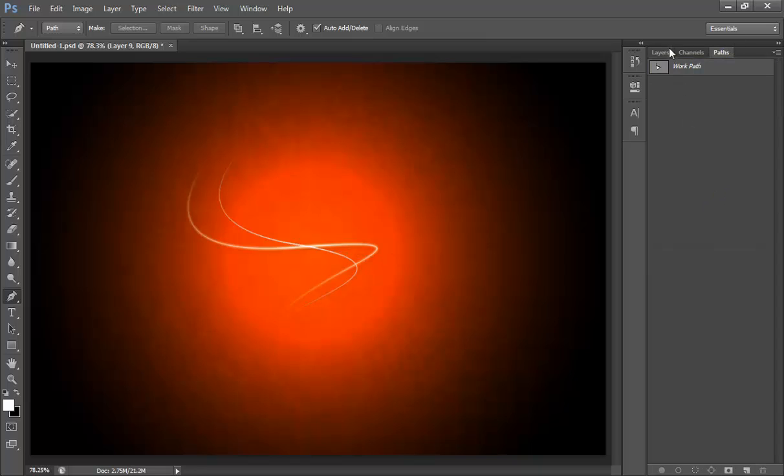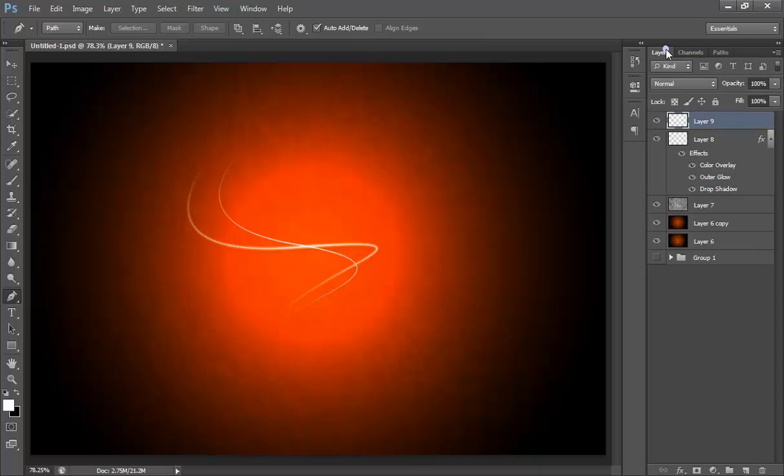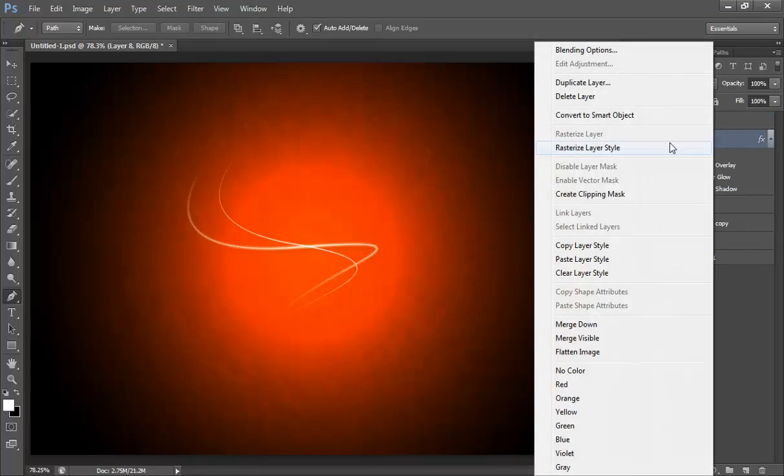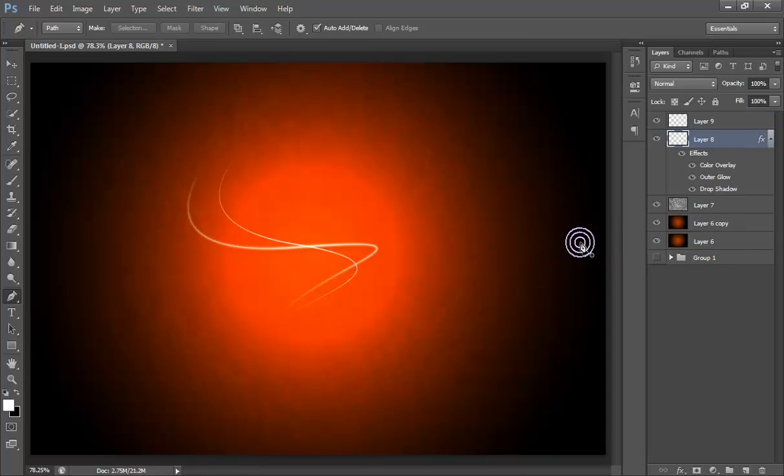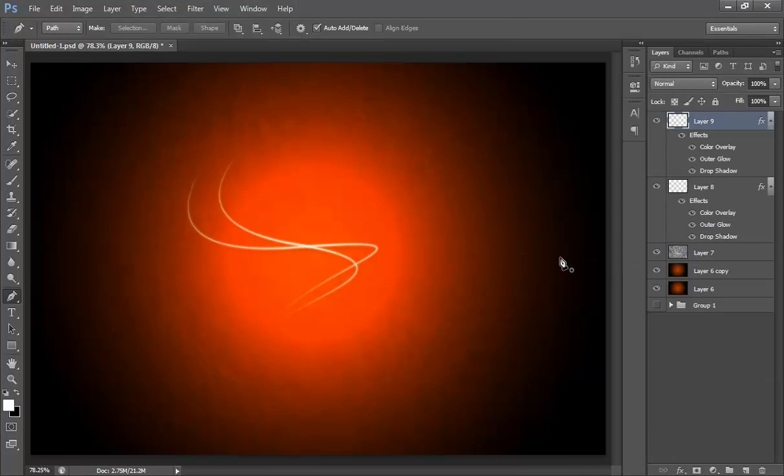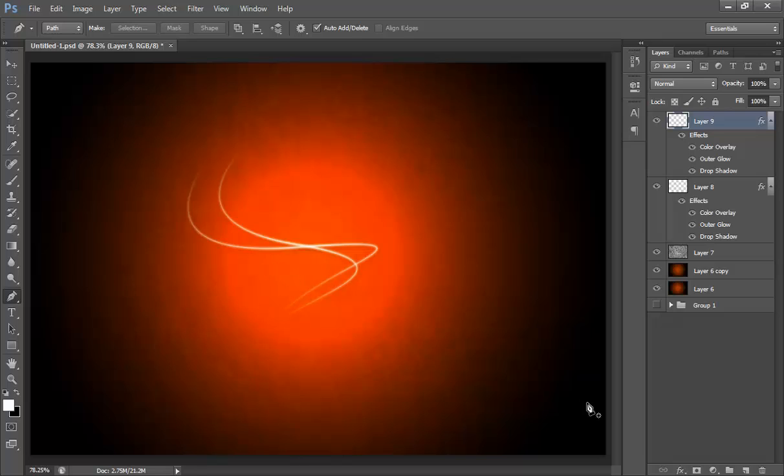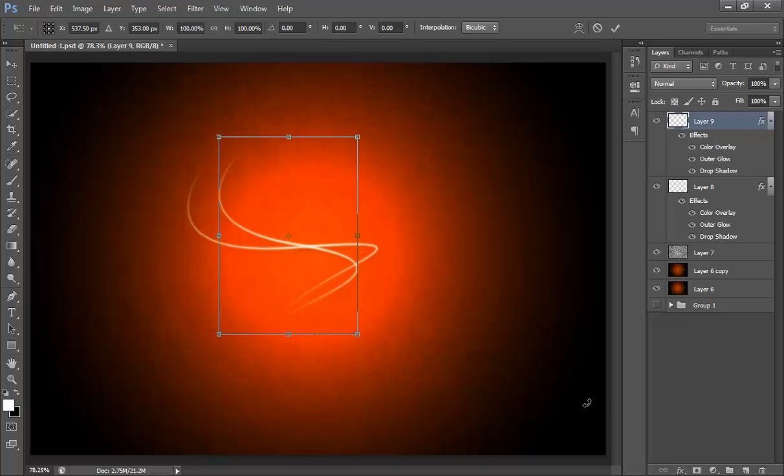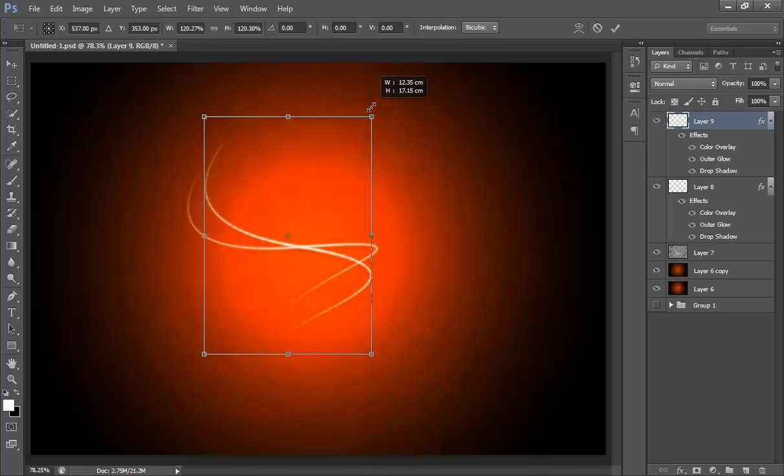Again go to path, click on the empty space, come again to layer and copy all layer style from the previous layer. Copy layer style and paste all layer style here. You can transform it anytime. Suppose I want to transform it, something like this.